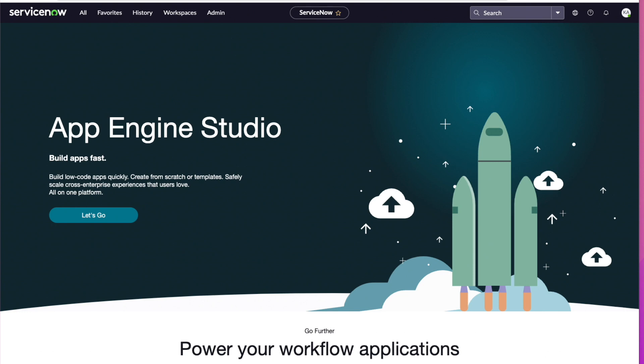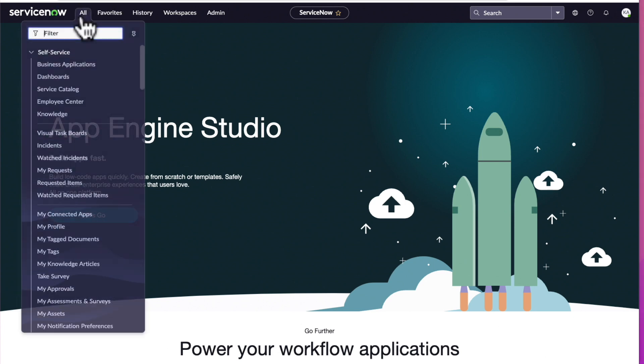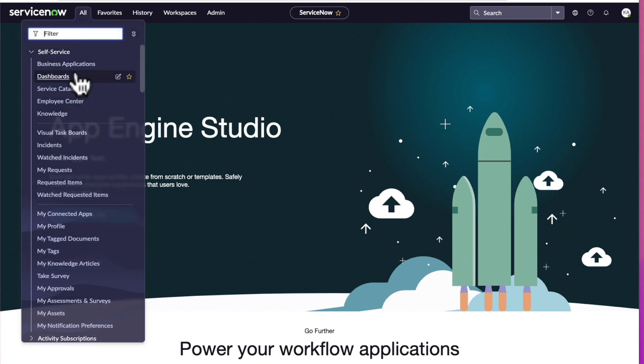Next, right in the center of the header is the contextual app pill and it reflects the name of the current landing page. This way you can always know where you are in your instance. From the home page, the contextual app pill says ServiceNow letting you know that you're on the home page. Let's go to the All menu and we'll select Service Catalog.